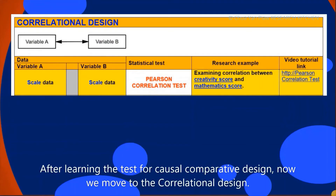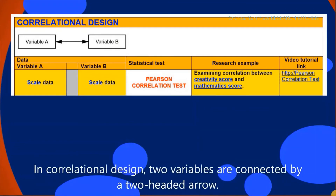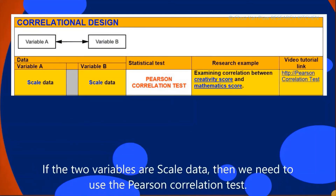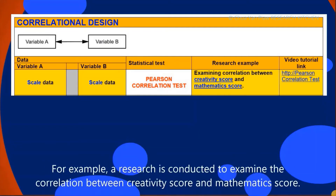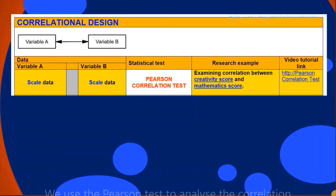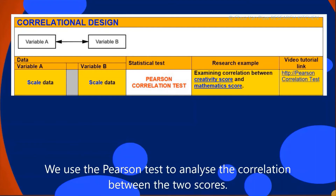After learning the tests for causal comparative design, we now move to correlational design. In correlational design, two variables are connected by a two-headed arrow. If the two variables are scale data, then we use the Pearson correlation test. For example, a research examining the correlation between creativity score and mathematics score would use the Pearson test to analyze the correlation between the two scores.